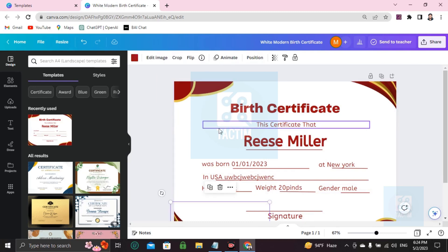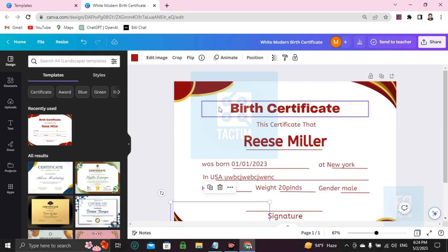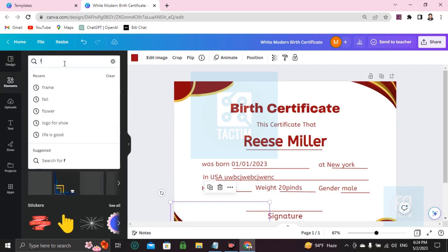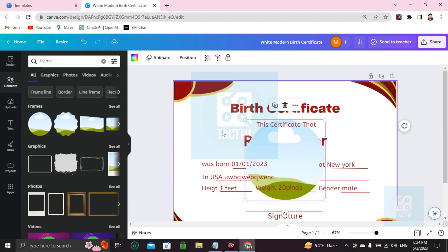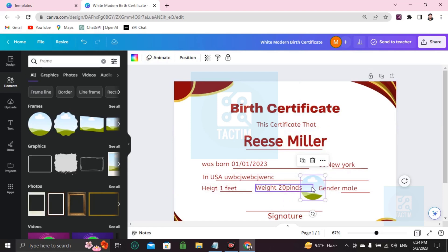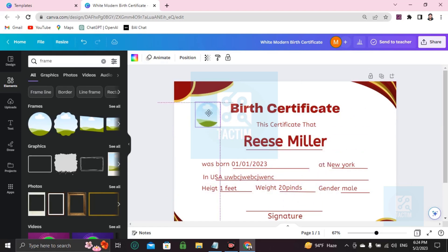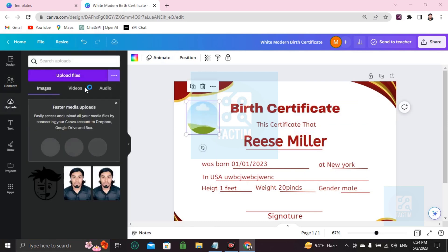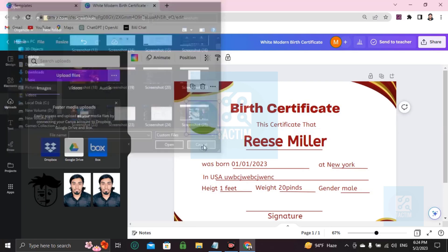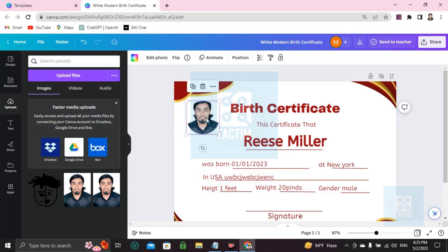If you want to add a picture — the baby's picture — go to Elements and search for 'frame'. You'll see many frames; choose one and place it in the middle. Make it smaller, then go to Uploads, upload a file from your computer. After uploading, it will appear here — choose it and add it to the frame.